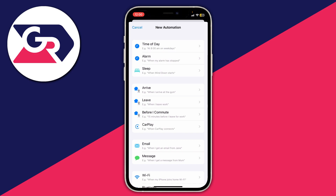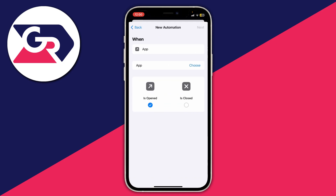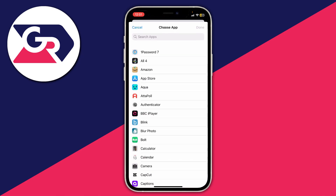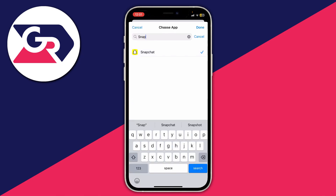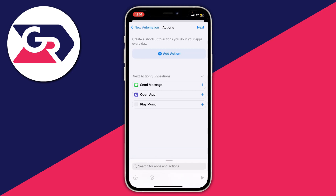On the new automation page, scroll down and find the app option, then choose the app. In this case we're setting this up for Snapchat, so tap 'Choose' and search for Snapchat. Tap on it so it's ticked, then press 'Done.' Make sure 'Is Opened' is selected so when Snapchat is opened it will lock, then press 'Next.'